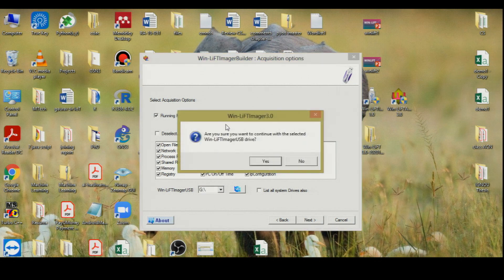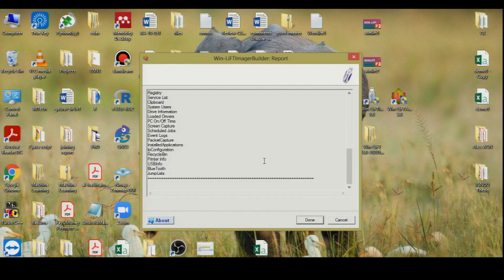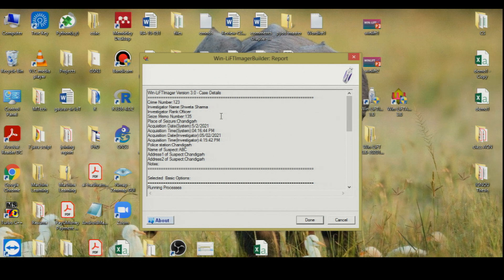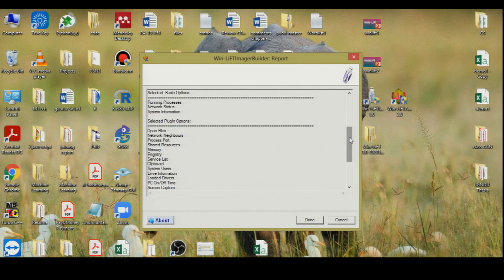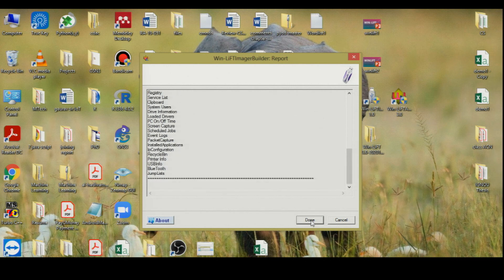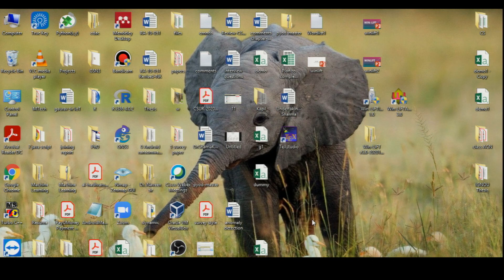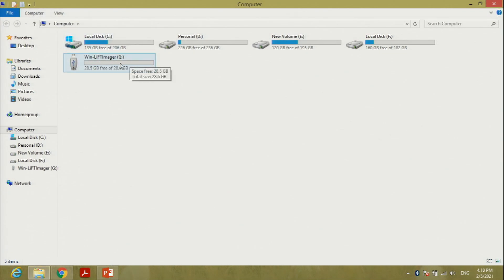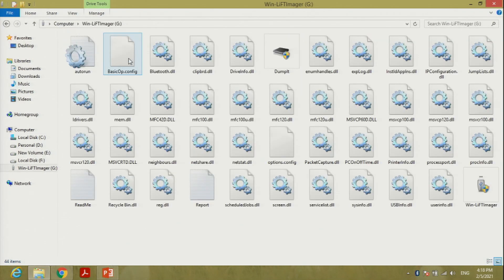It asks: are you sure you want to continue with the selected WinLift options? Yes. The case details are shown — investigator name, case number, and selected options. If that looks correct, press done. Moving to the pen drive — WinLift Imager G. You can see all the DLL plugin files here. To acquire all information from the suspect machine, click on the WinLift Imager application in the pen drive, which was automatically created. Double-click and press yes.